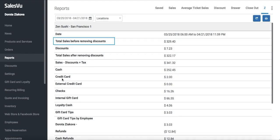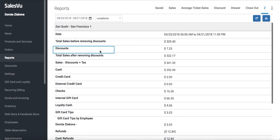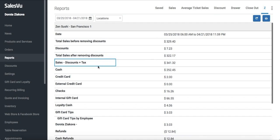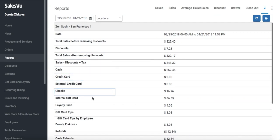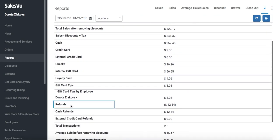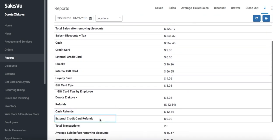In this report, you can see our total sales before removing discounts, total discount amount, total sale after discount, sales after removing discounts and tax, then sales broken down by each payment method such as cash, credit card, check, gift card or loyalty cash, and any tips.